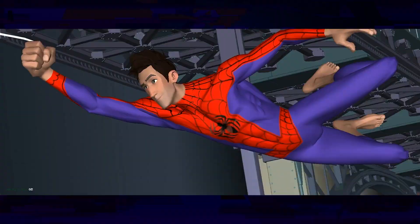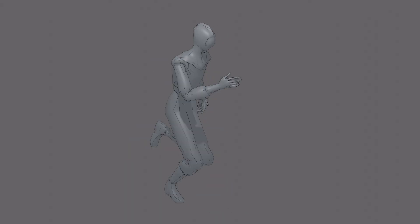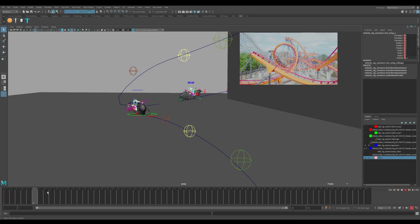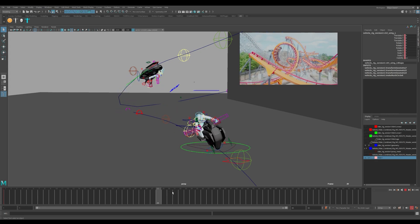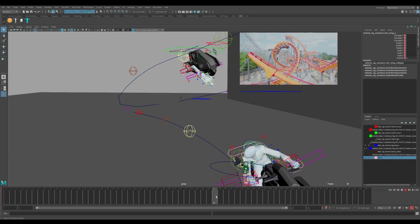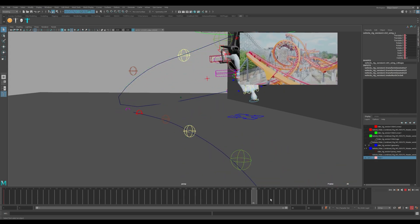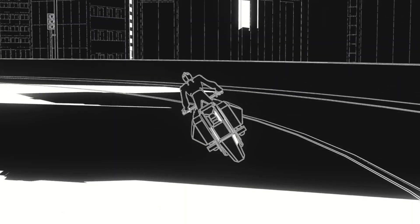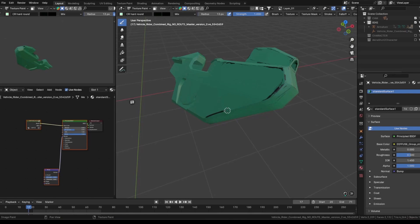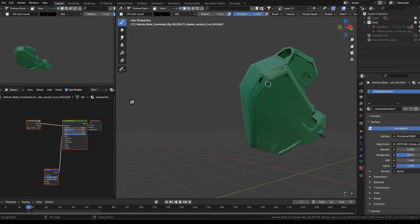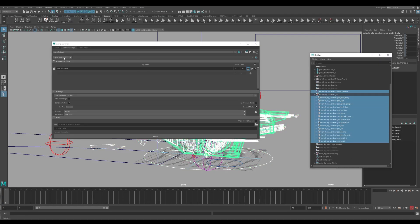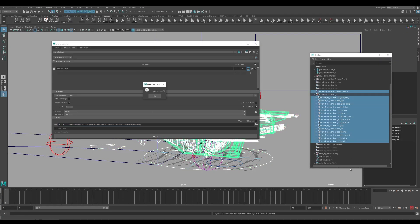Of course you can animate in Blender as well, but for this unique project and workflow we wanted to showcase how to work inside Maya for animation and rigging and to bring all of those assets to Blender for Grease Pencil line work. We'll animate the vehicle, character, and camera in Maya and export them to Blender.